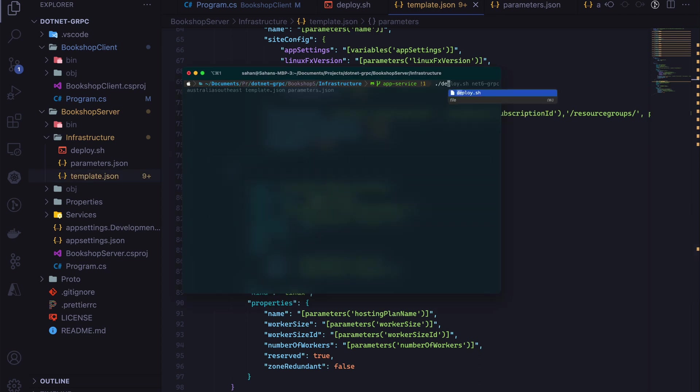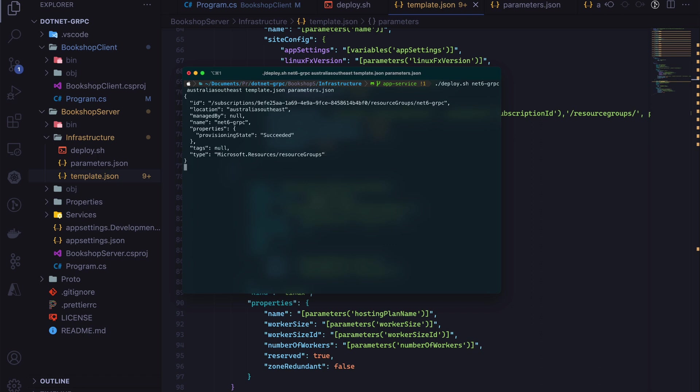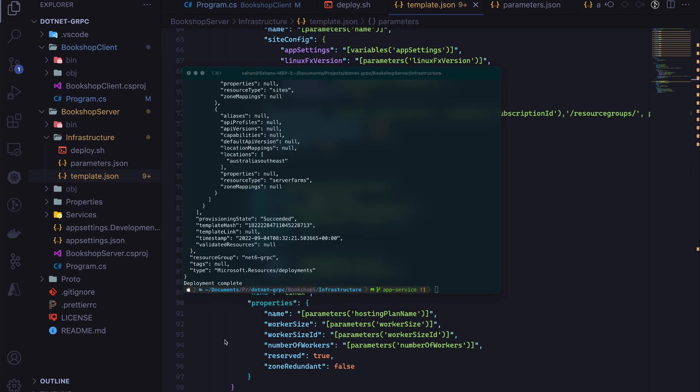I'm going to run deploy and then pass in all the parameters. Initially this will take a bit of time, and then you'll be able to see your resources in Azure. Everything is done and it says deployment complete.